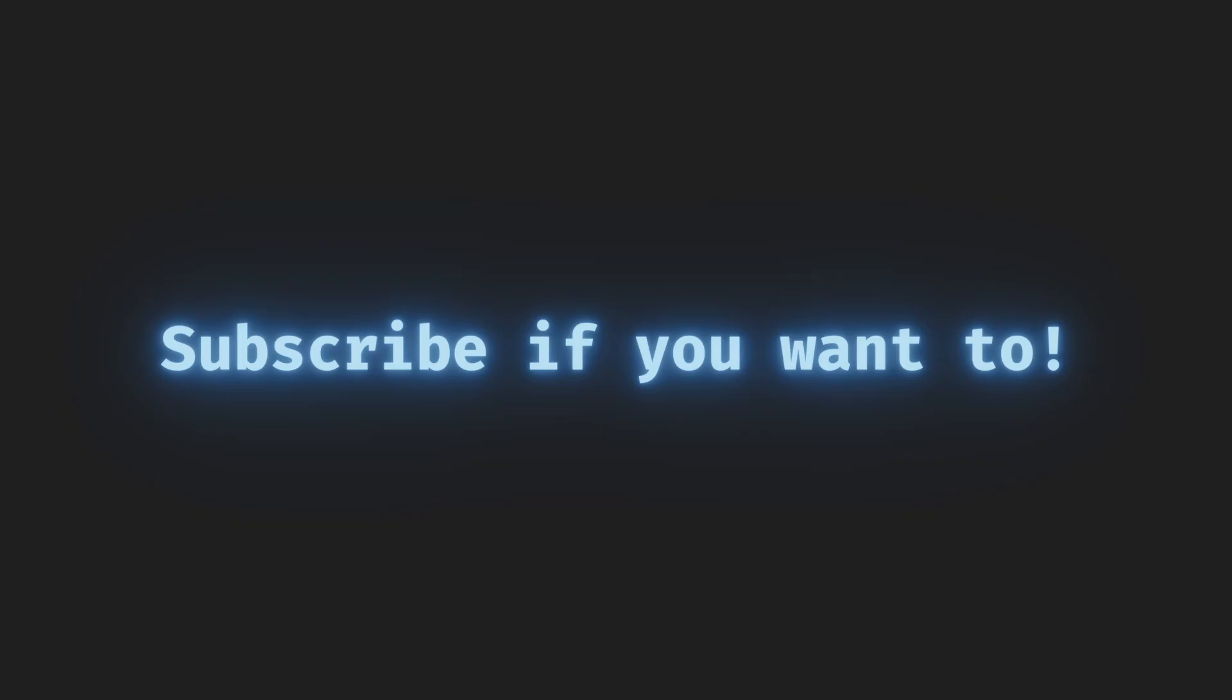Yeah, go and build your own little game engine. It's fun and you'll learn a lot. Thank you for watching. Subscribe if you want to.